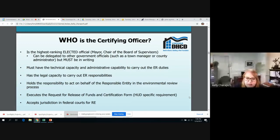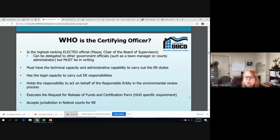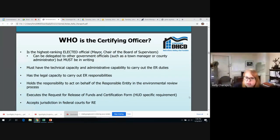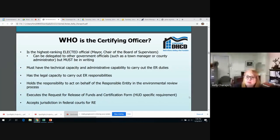The certifying officer would carry out and sign the request of release of funds and certification, which is a HUD-specific requirement. And importantly, they would accept jurisdiction in federal courts for the responsible entity — which means, to put it bluntly, that the certifying officer would be the one going to court if there is a lawsuit. So keep that in mind.